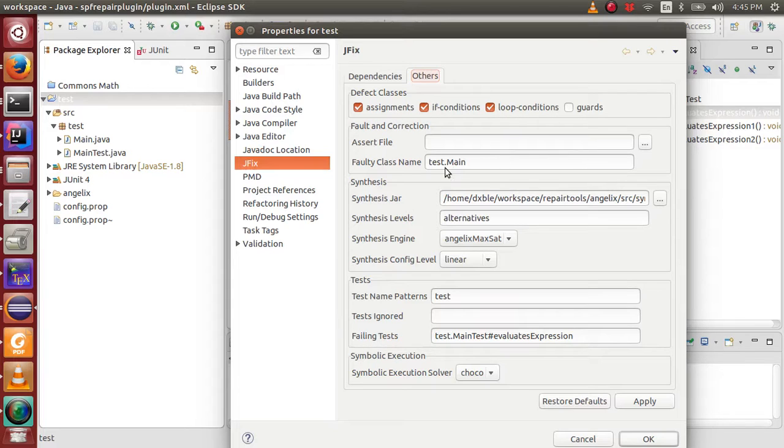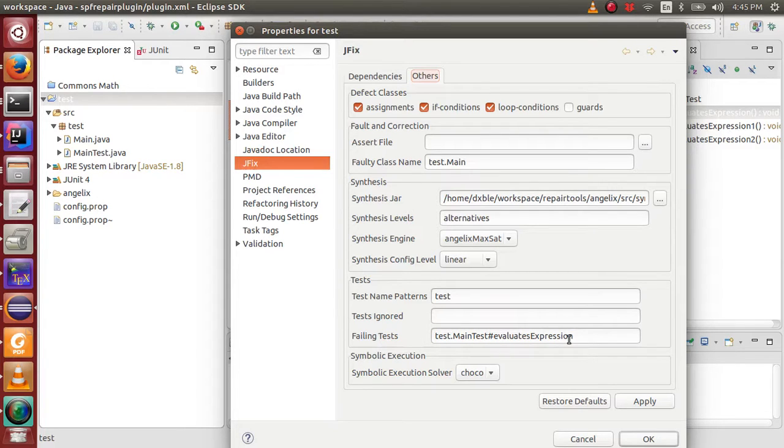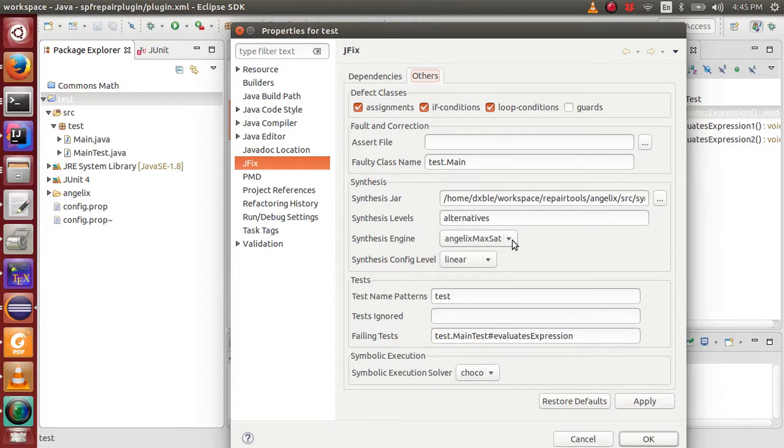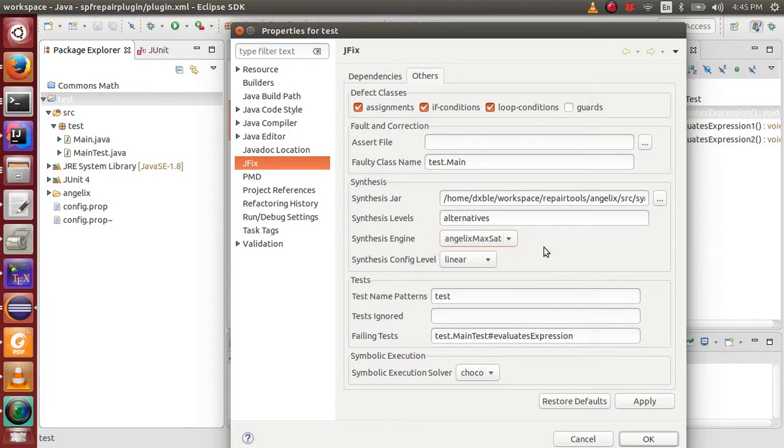Users can specify the faulty class and faulty test cases. In addition, users can also choose which synthesizer to use to synthesize repairs. At the moment, JFX's Eclipse plugin supports Angelix's synthesis engine only.